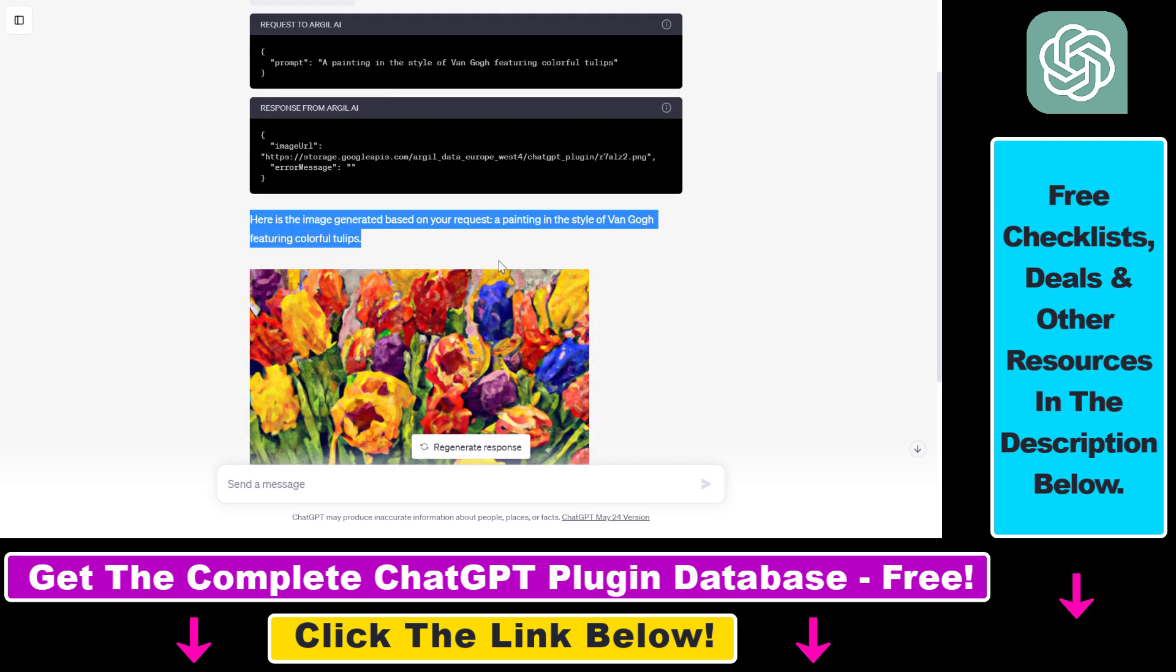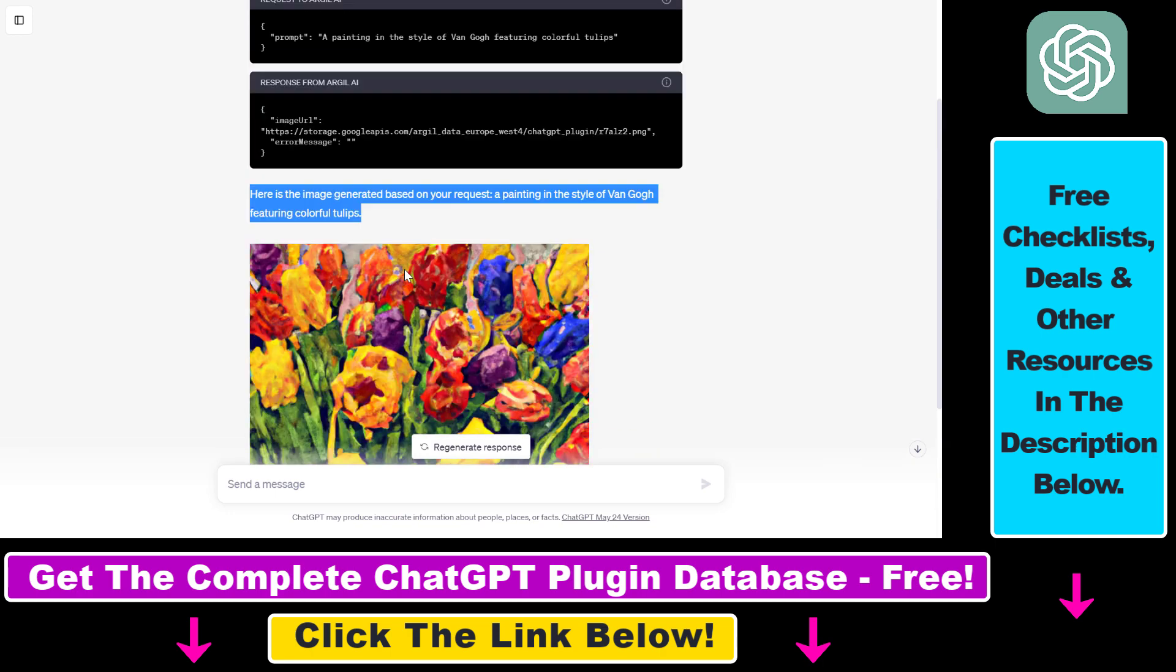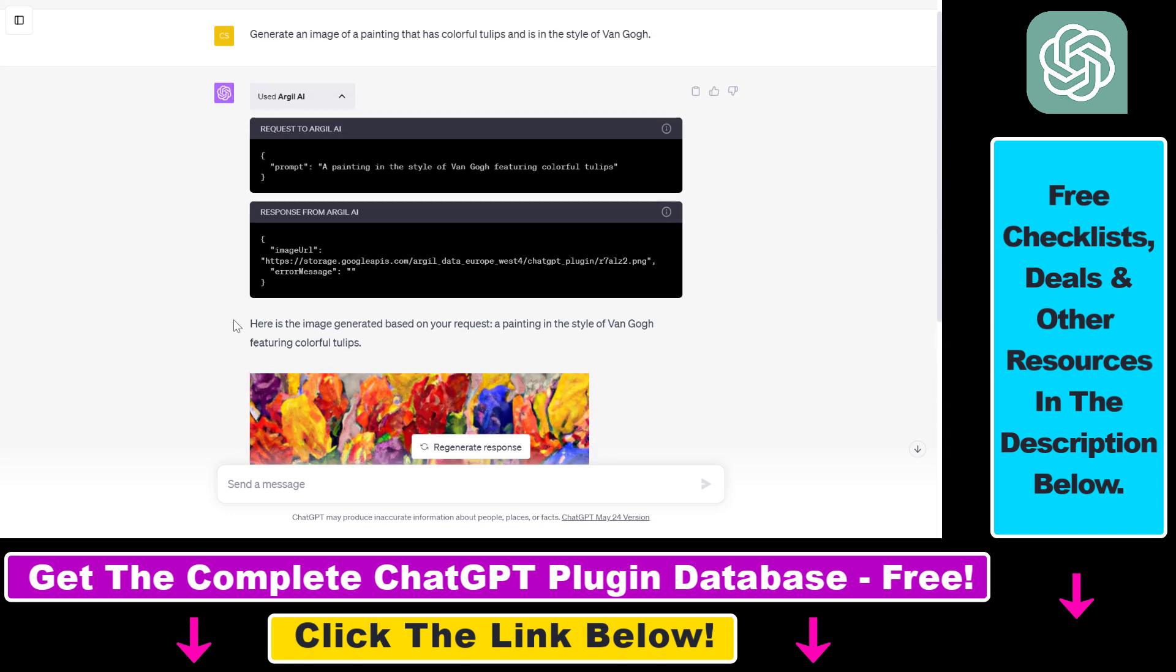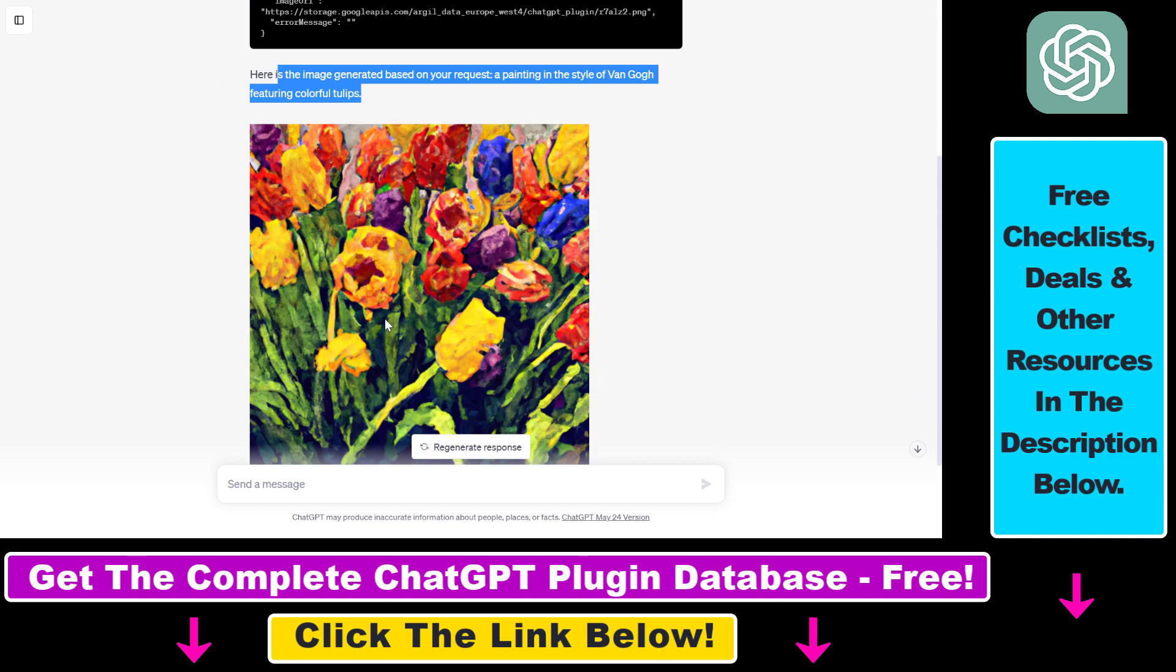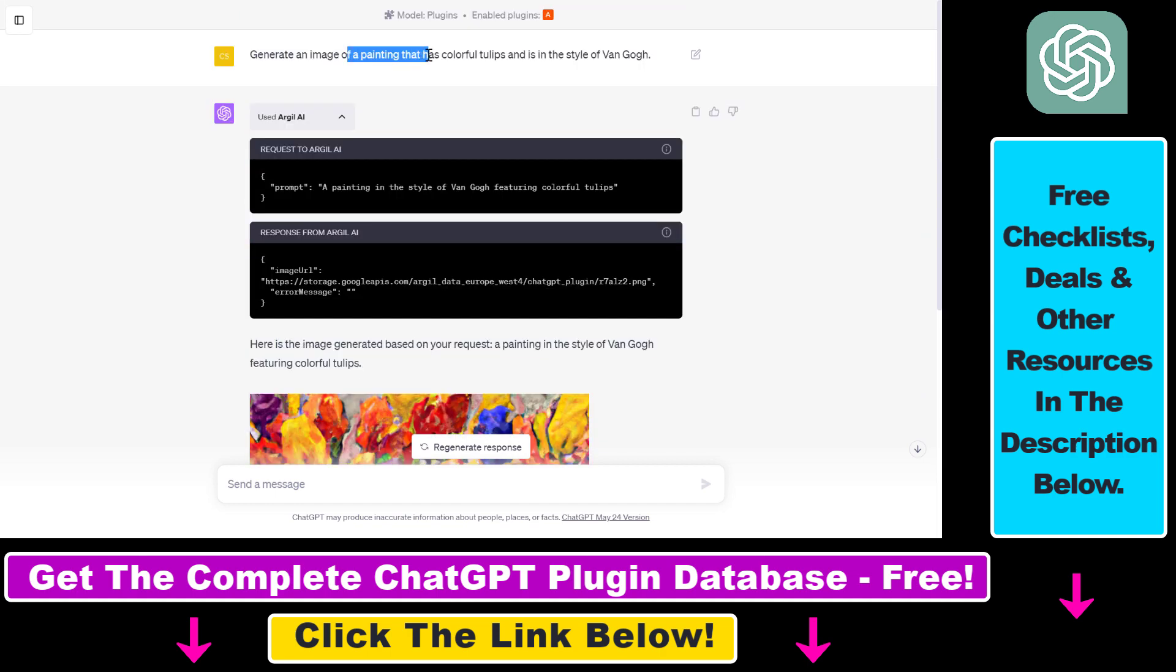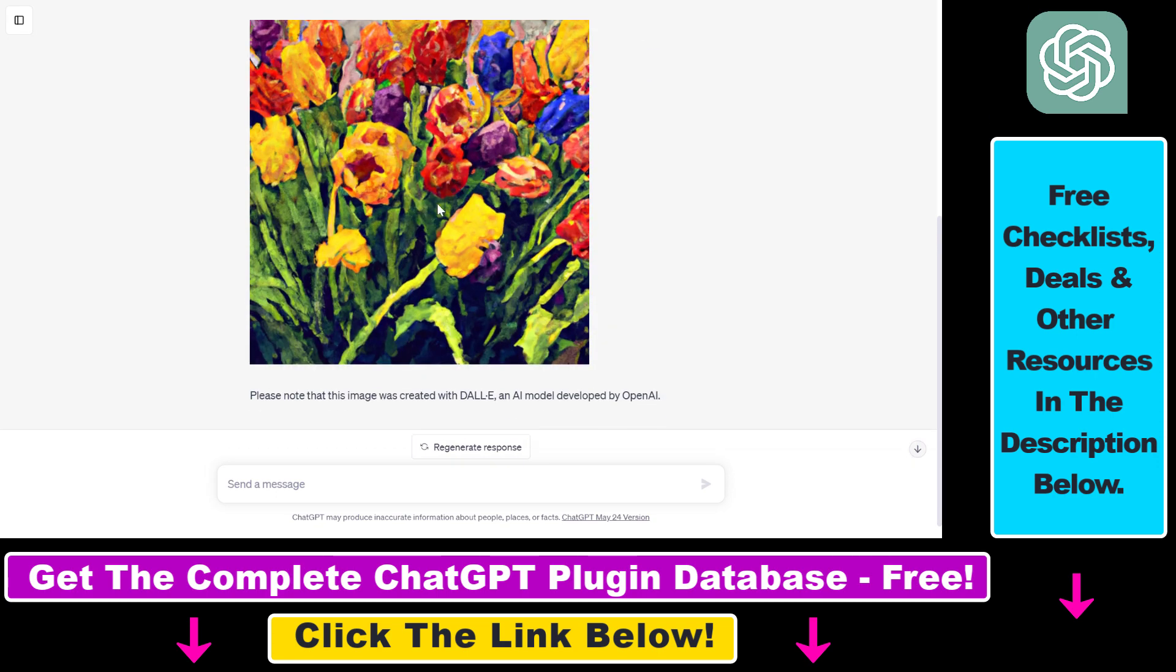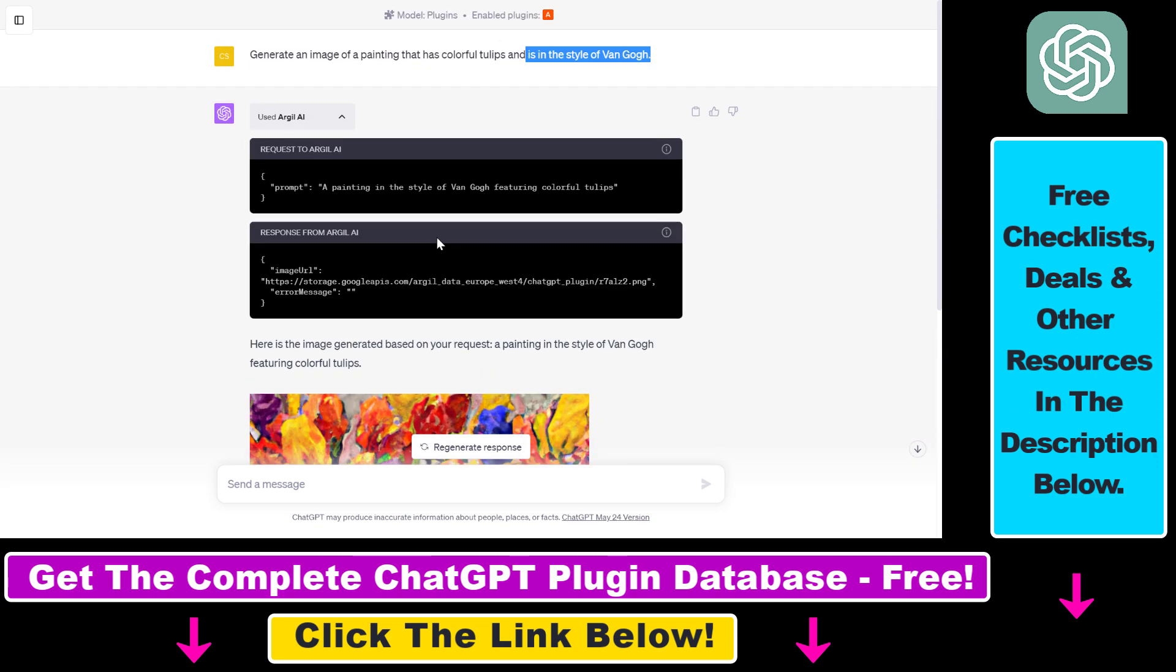The AI image has been generated using the DALL-E model, the model developed by OpenAI. As you can see, it has generated an image which is a painting that has colorful tulips and is in the style of Van Gogh. This is how to create DALL-E images inside ChatGPT.